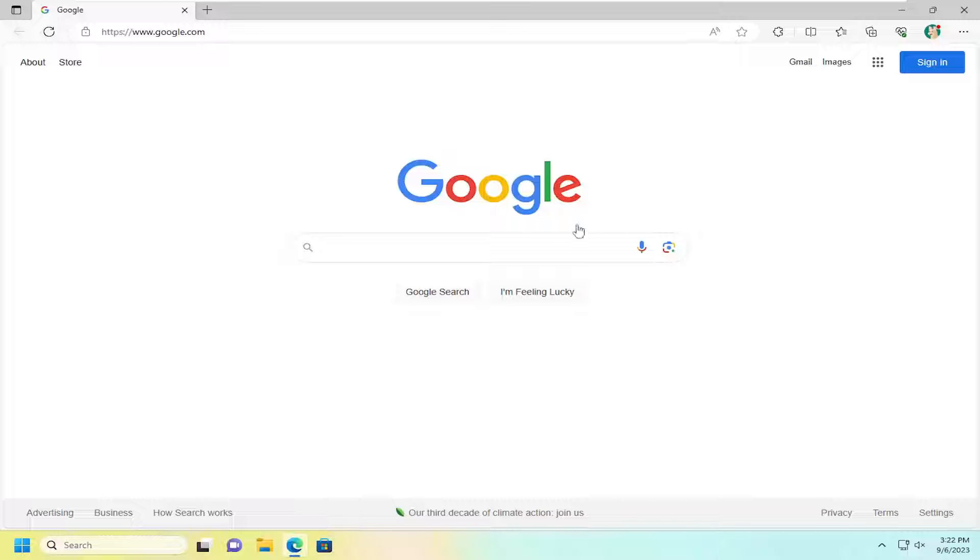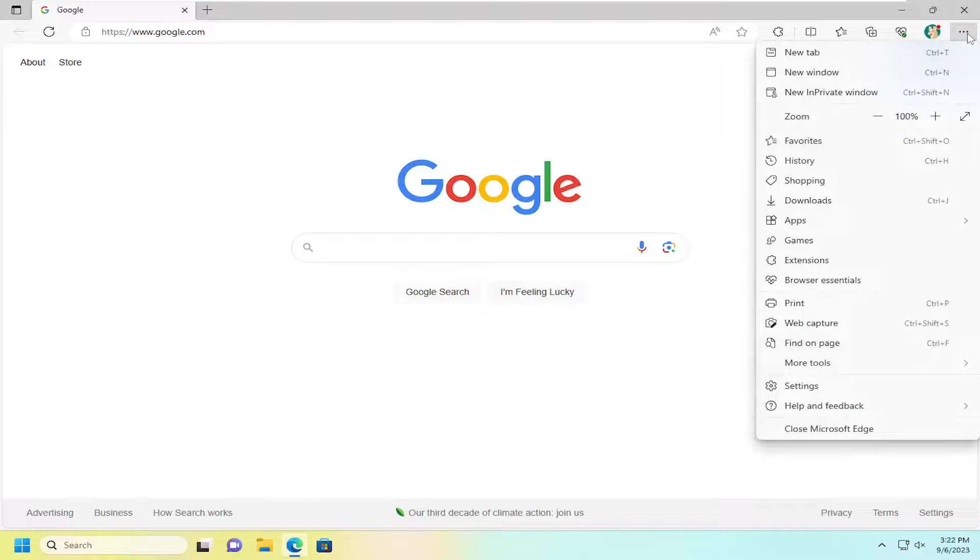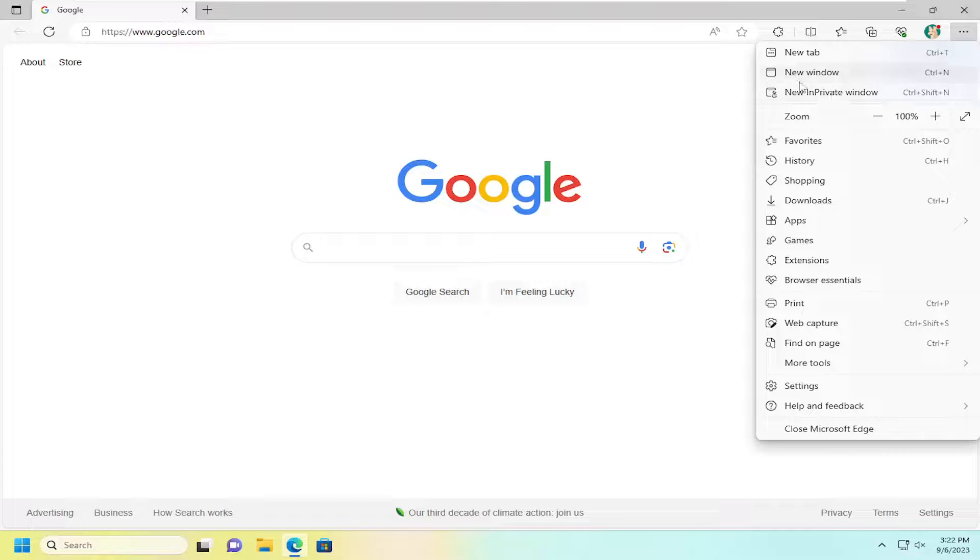We're going to start by selecting the menu icon up at the top right corner of the browser. Just go ahead and left-click on that and then you want to select new in-private window near the top.